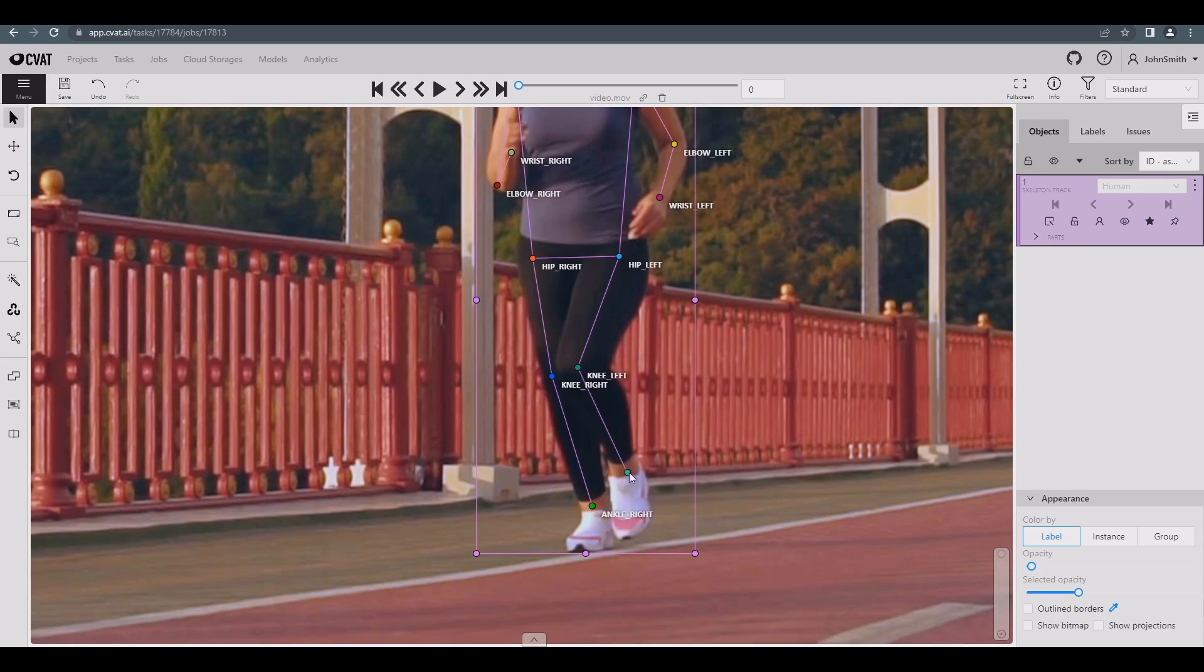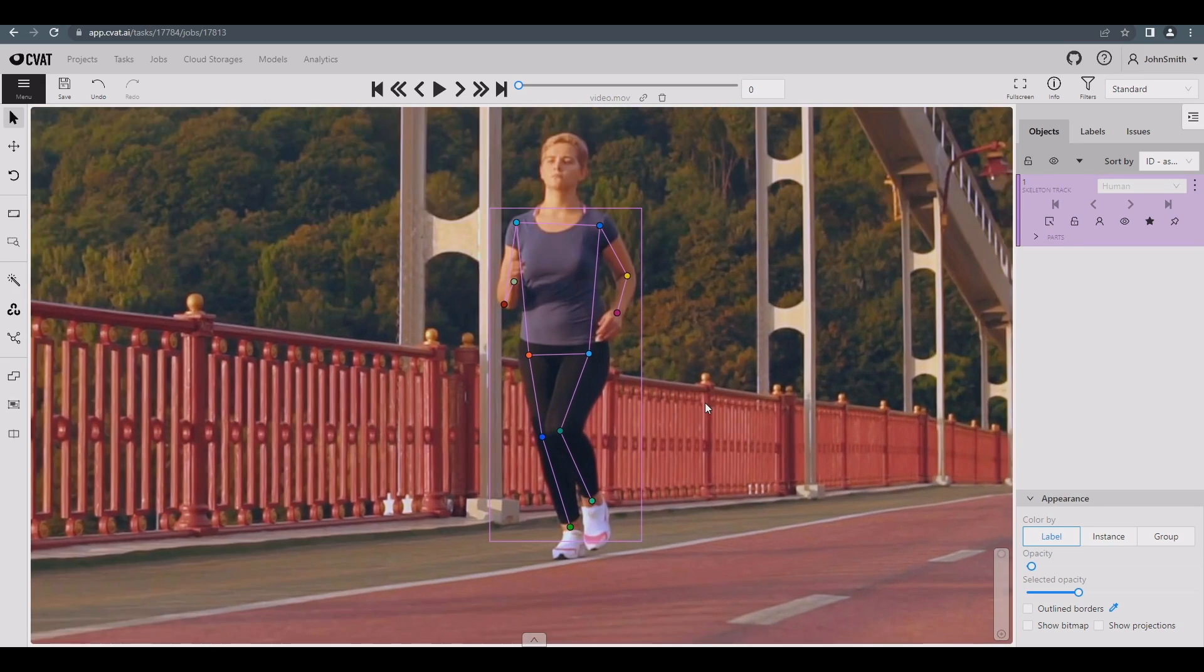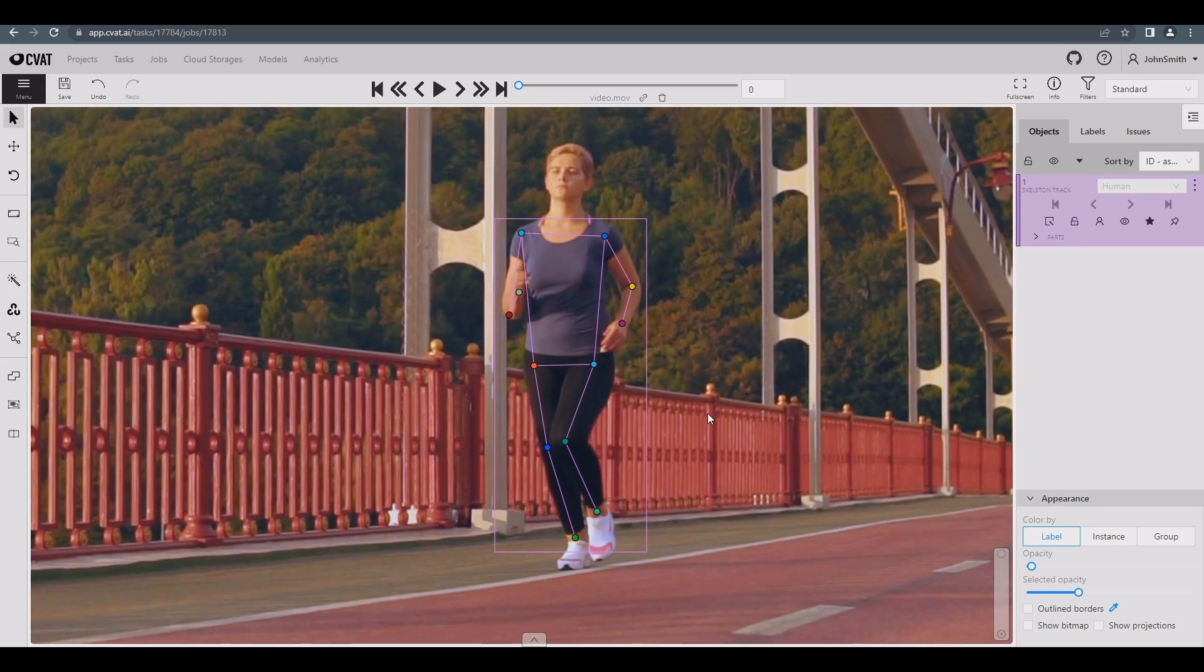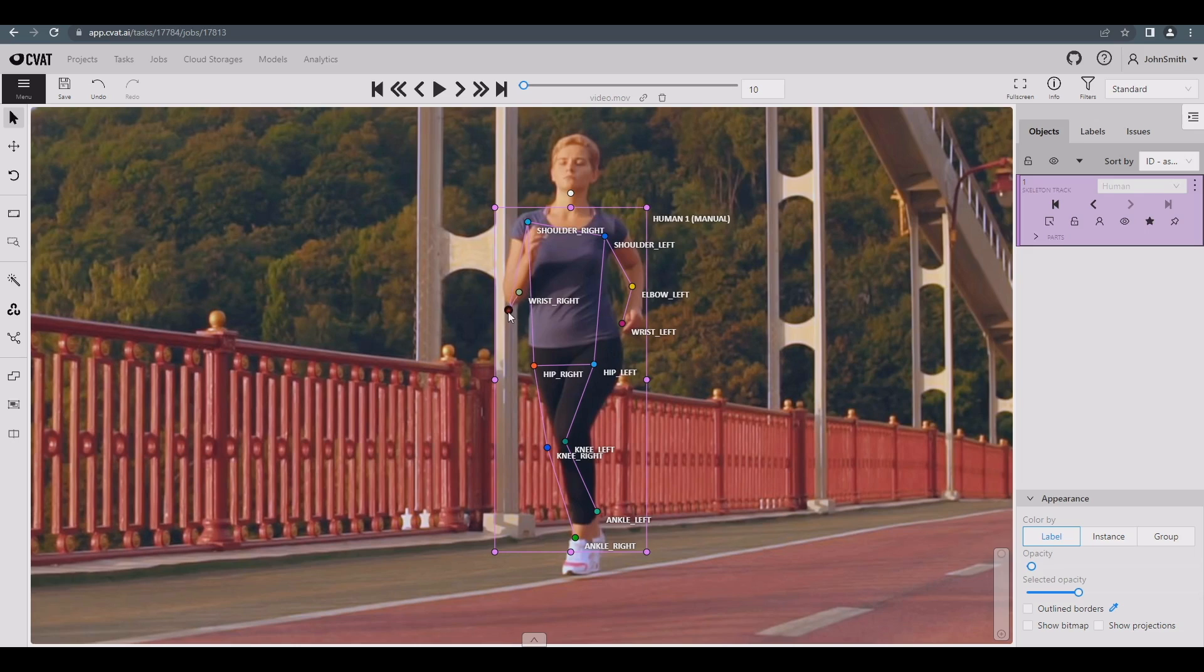Let's move forward 10 frames and continue correcting points in the same way. In this way, we'll annotate 40 frames, but only manually adjust every 10th frame.